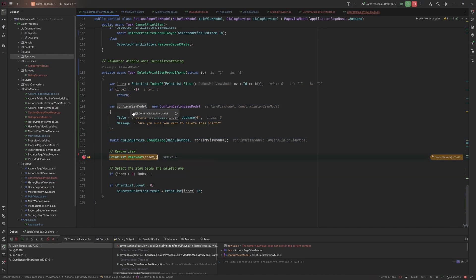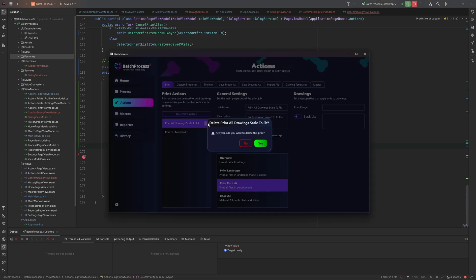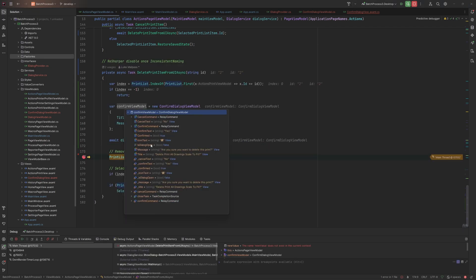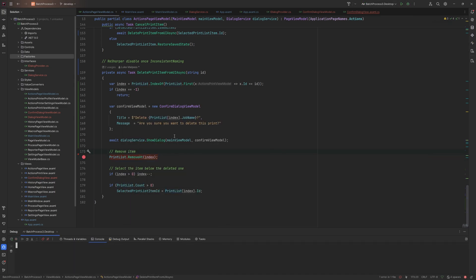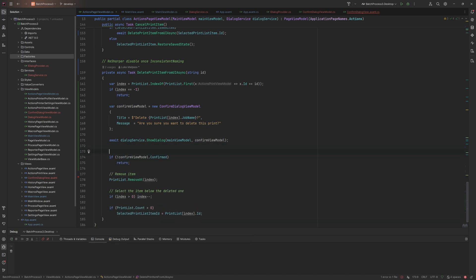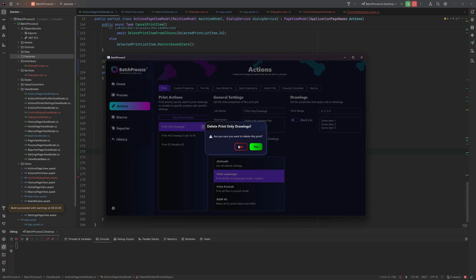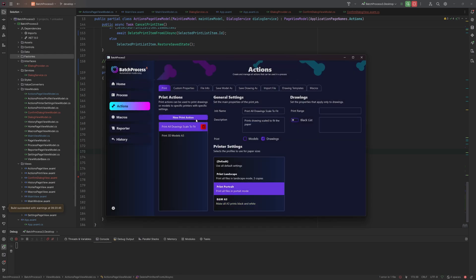To check the result, just look at the ConfirmDialogViewModel — it has a Confirmed property. The dialog is generic so we don't get a typed result back, but since we have the view model we passed in we can just inspect it. So it's as simple as: if it's not confirmed, just return — ignore if cancel was clicked. Click delete, click No and it stays; click Yes and it's gone. We have a working dialog.